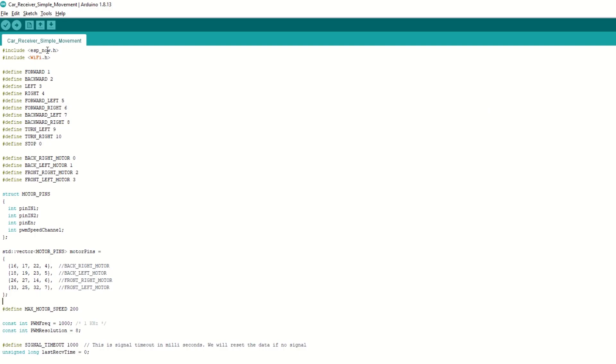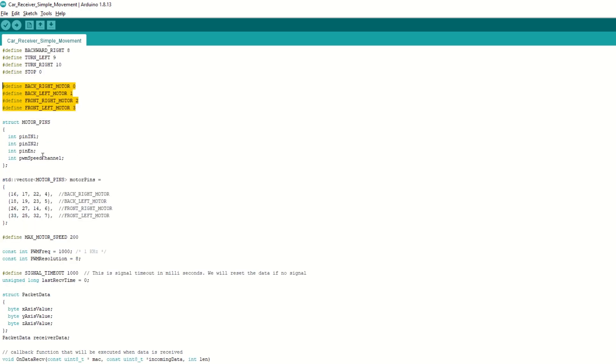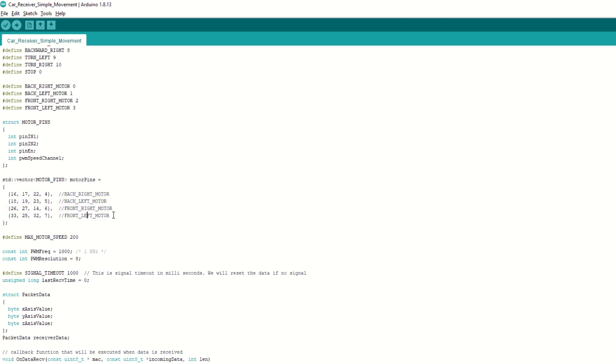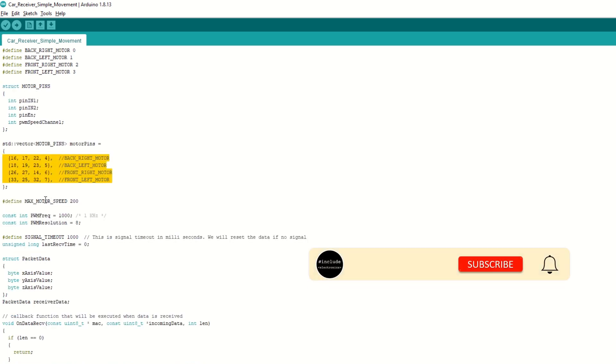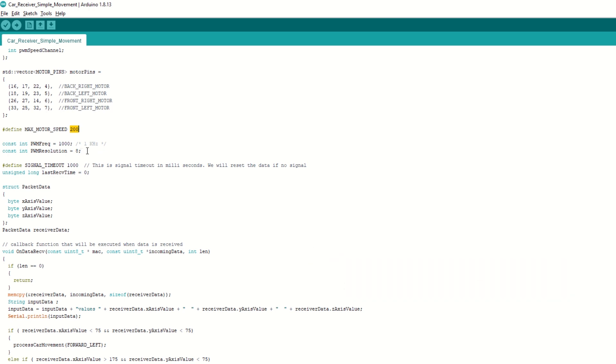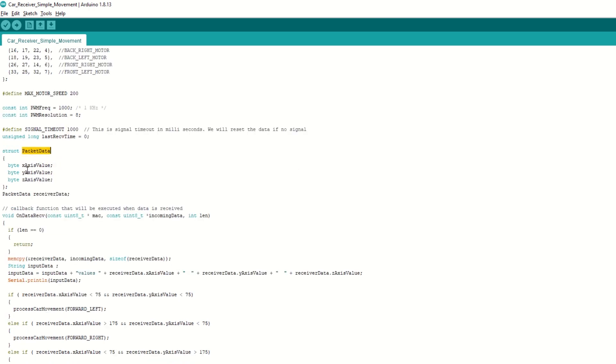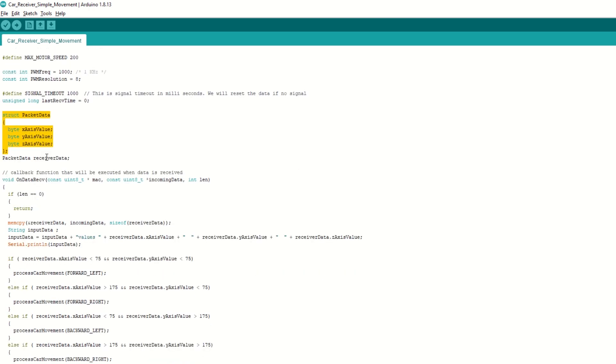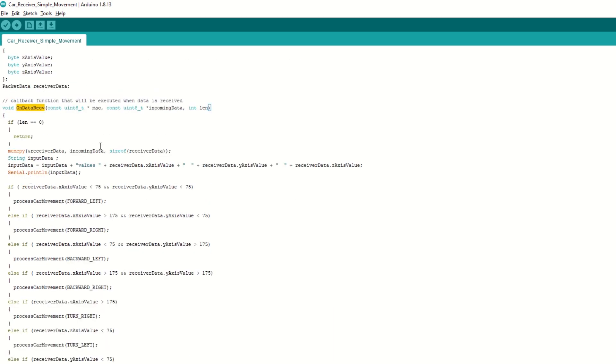We need to include the ESP-NOW and Wi-Fi library. Then we have defined the values for car movement. Then we have defined the 4 motor numbers. We have created a structure to store IN1, IN2 and enable pins for each motor control. Then we have created a vector which is array called motor pins to store the pins for all 4 motors. You can change the pins if you want to use other pins. We have defined max motor speed as 200. Its max value can be 255. You can change this as per your need. We have set the PWM frequency and resolution for the speed. We have set the signal timeout as 1000ms. We have created packet data structure to store the received values. We have on data receive callback function which will be called when ESP32 receives data.